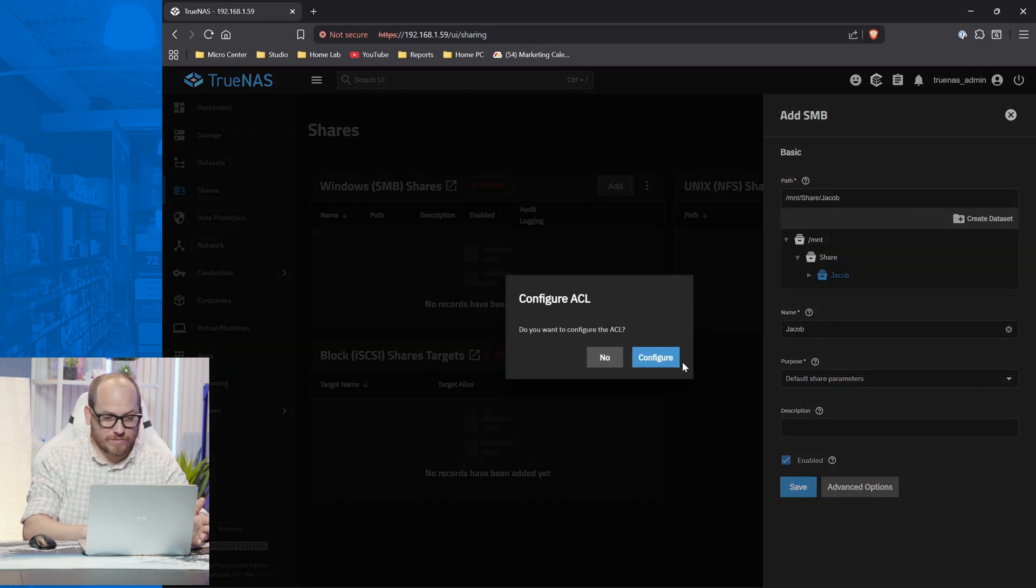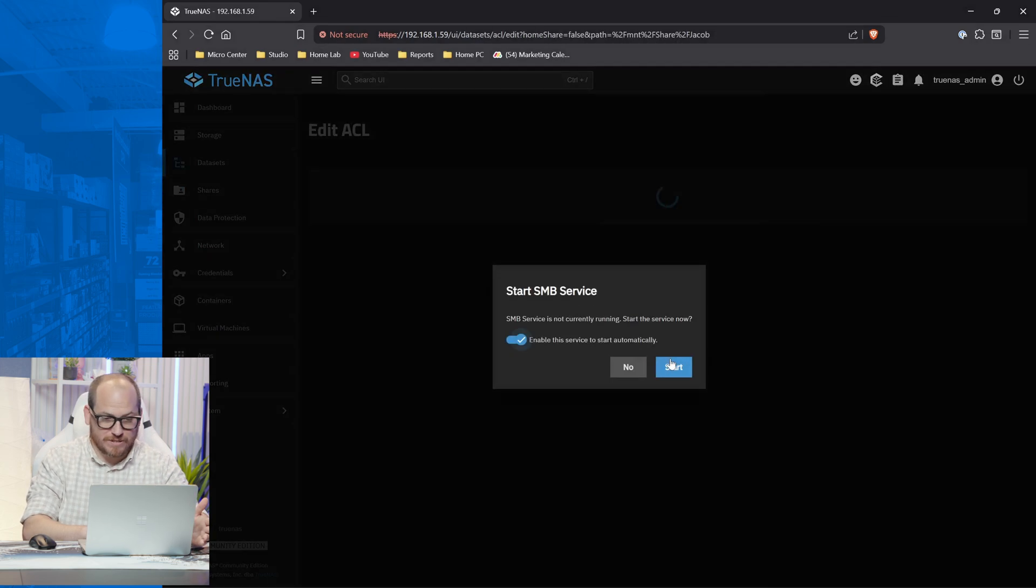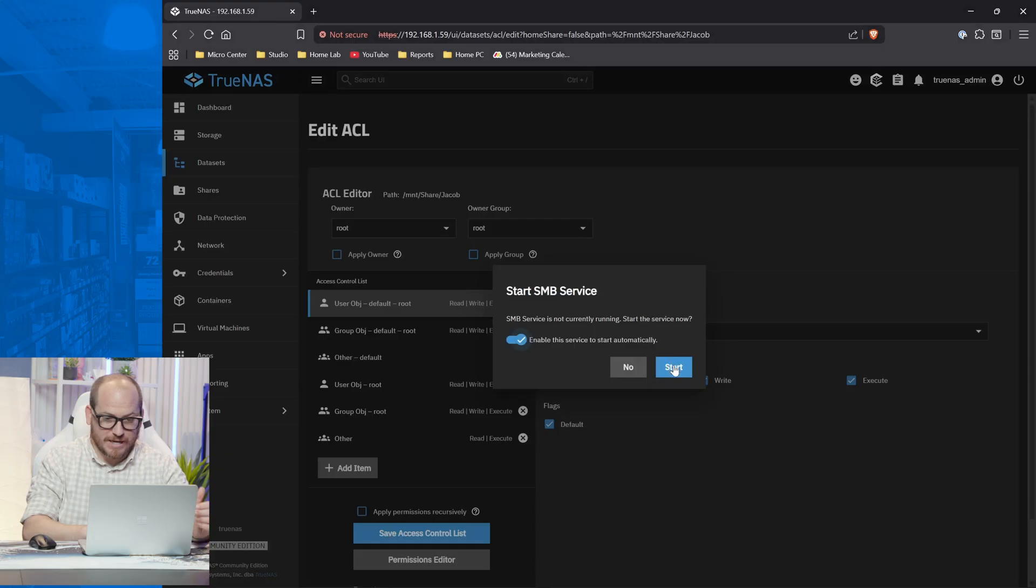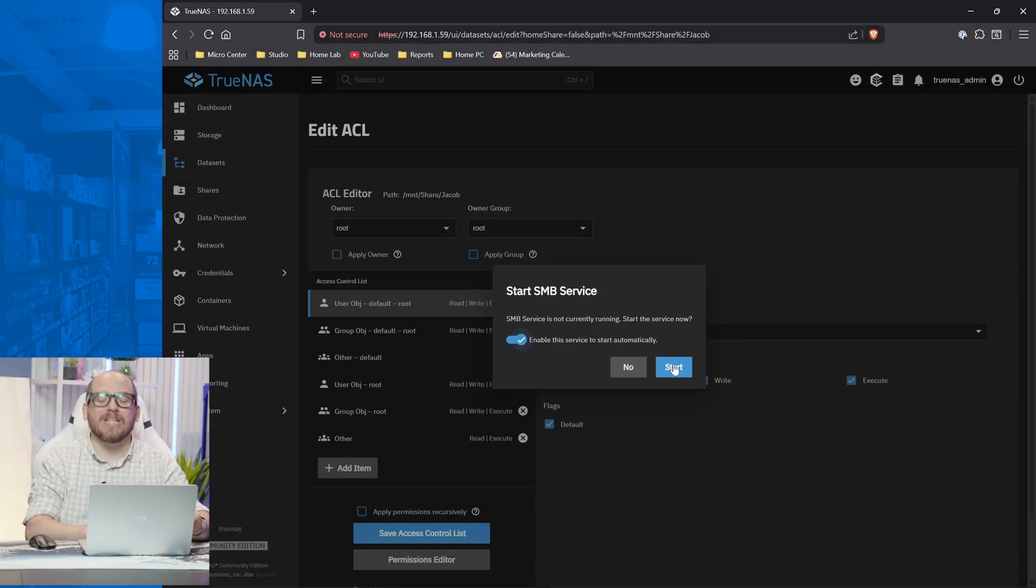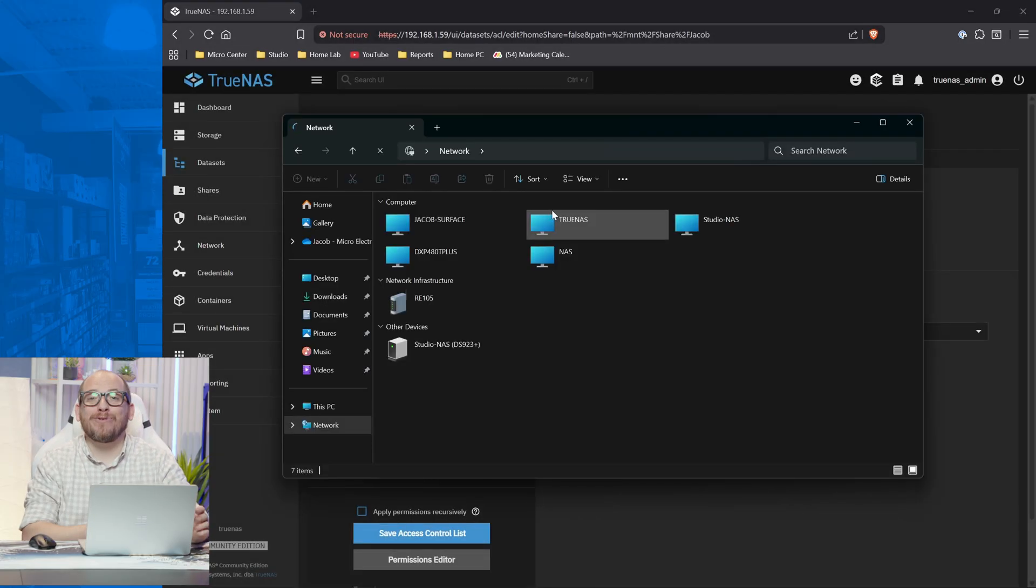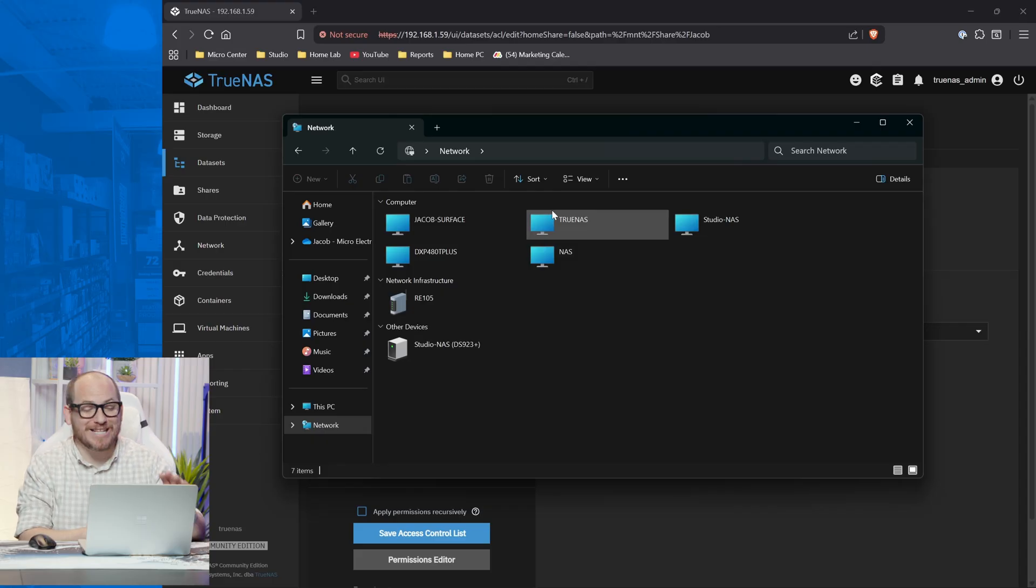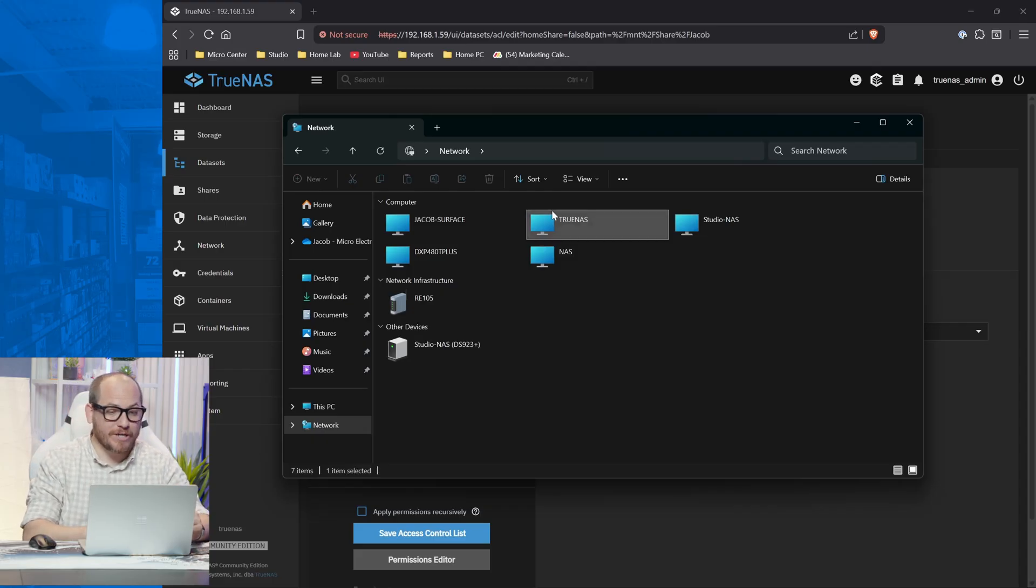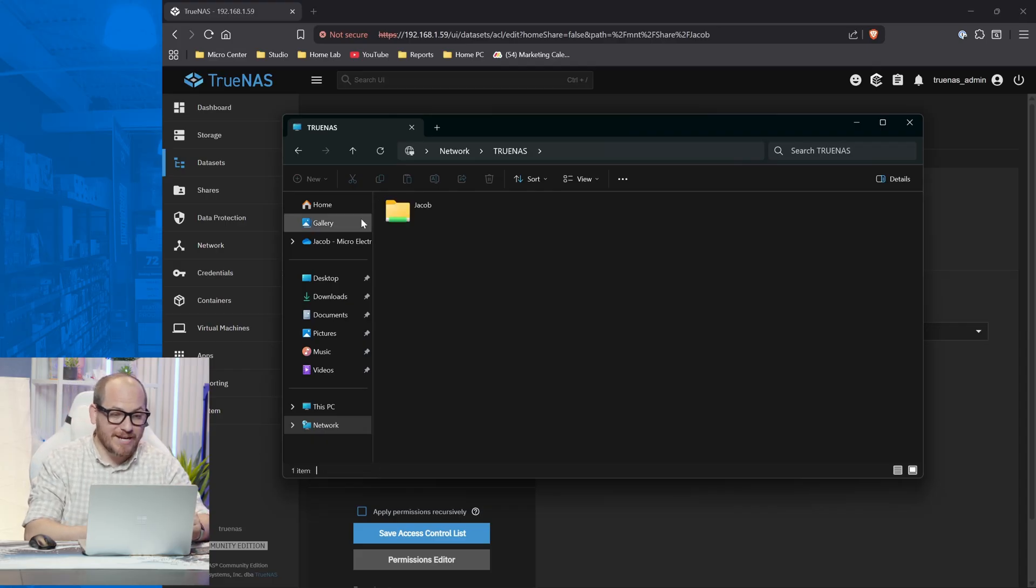And yes, we do want to configure SMB services. Not running. Would you like to start it? Yes. Start. So now we should be able to go into our Windows browser and see TrueNAS on our network. Double click that and Jacob. Now we have 22 terabytes of usable space on our network and we already had the machine lying around.